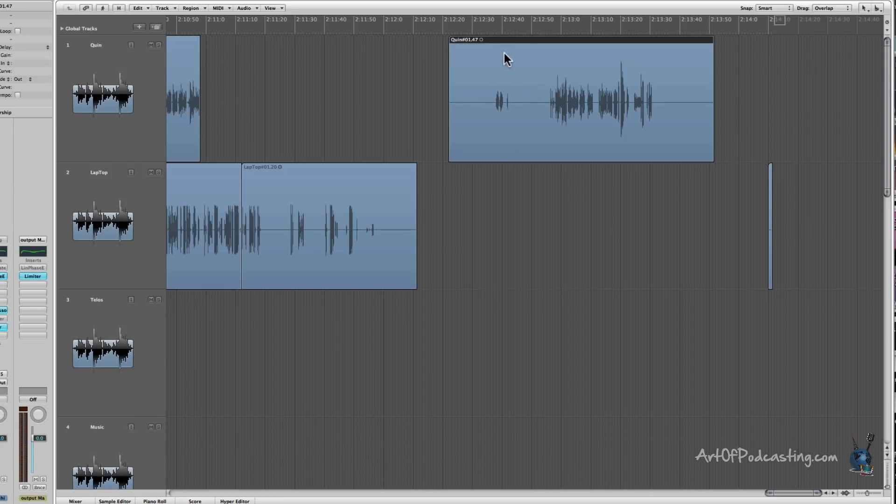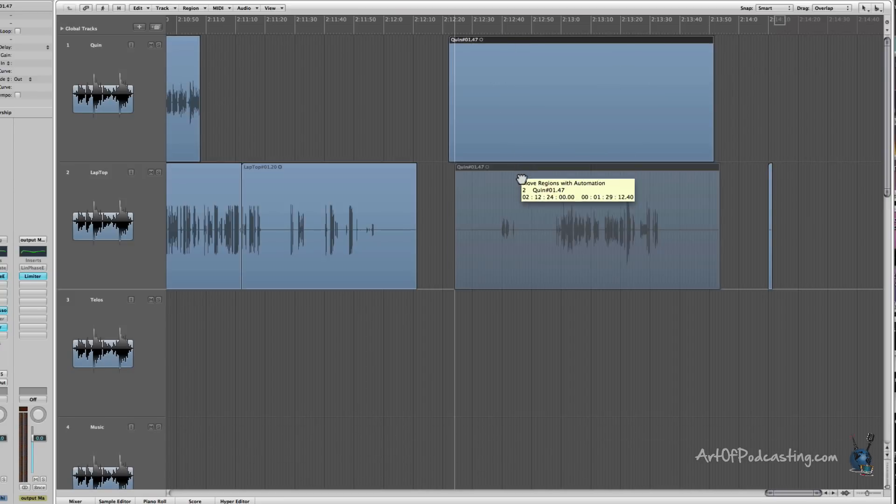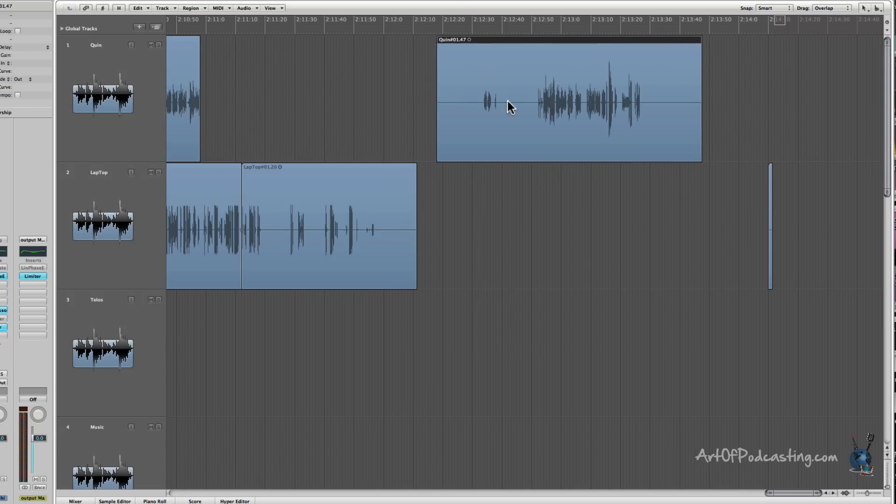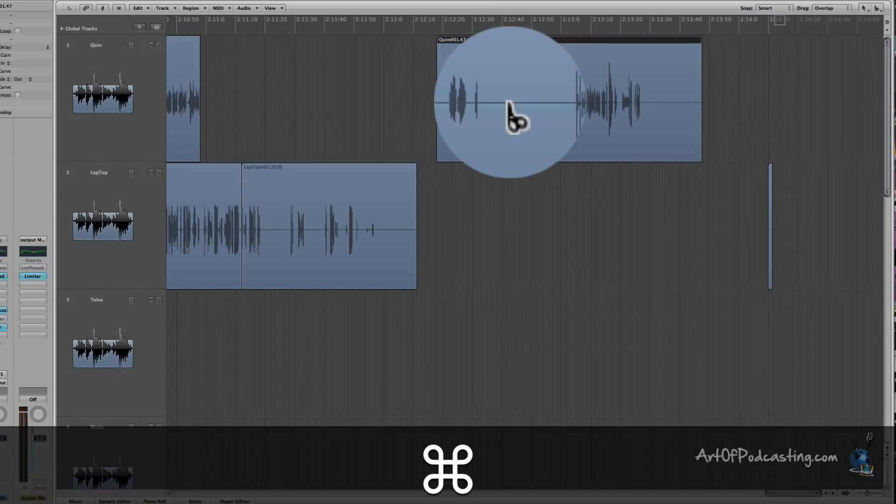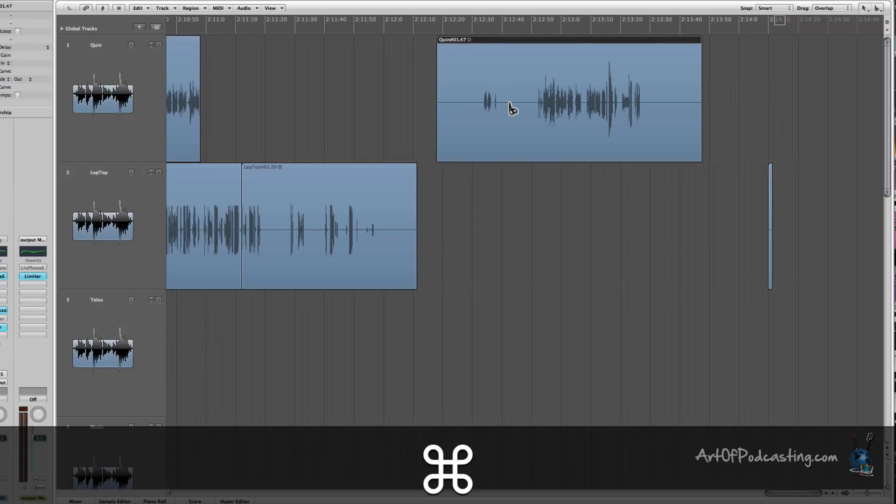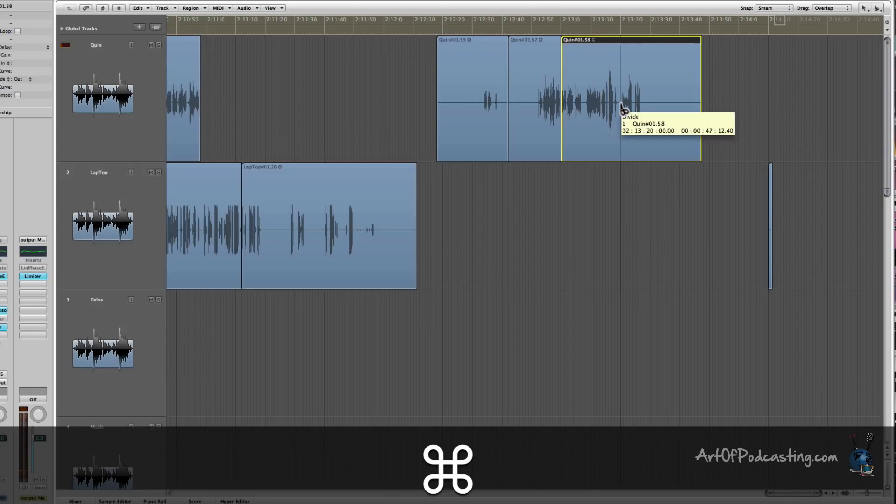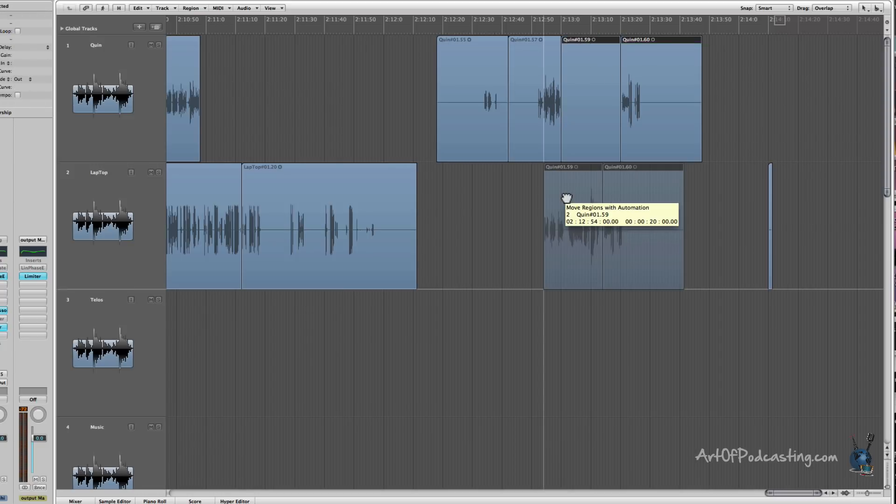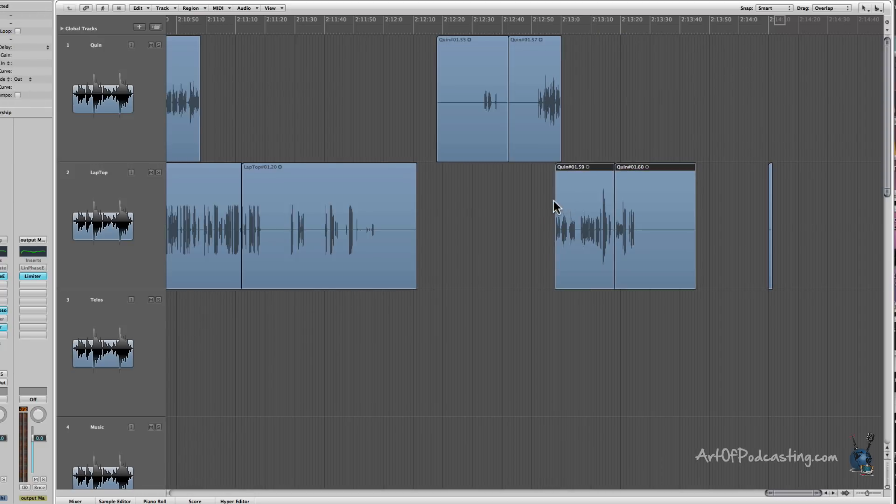So, I can go in, I can use the pointer tool to drag, move, change, and then if I need to make a quick cut, I can go to the command tool, I can cut here, I can cut there, I can cut there, maybe I want to highlight these two, bring them down. But you see how on the fly, just by toggling between these two tools, it becomes a very powerful sequence.